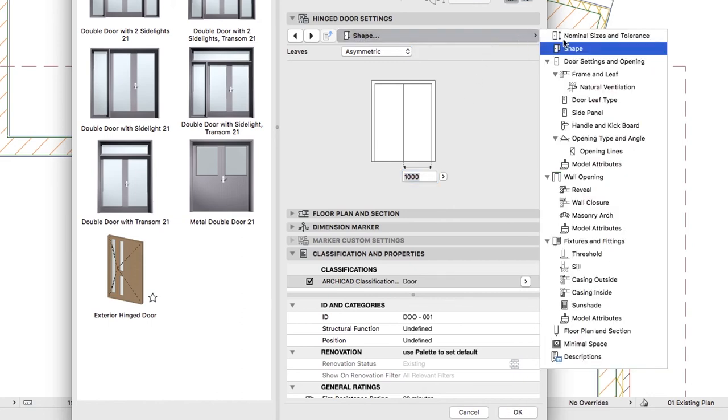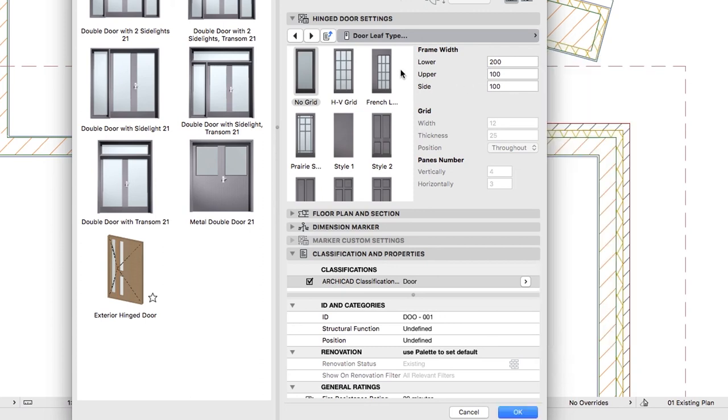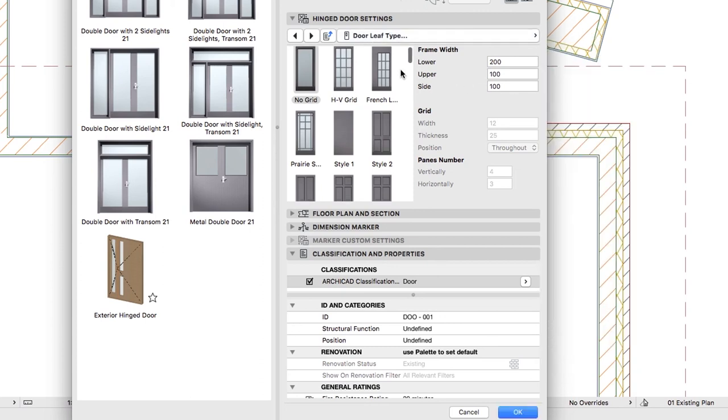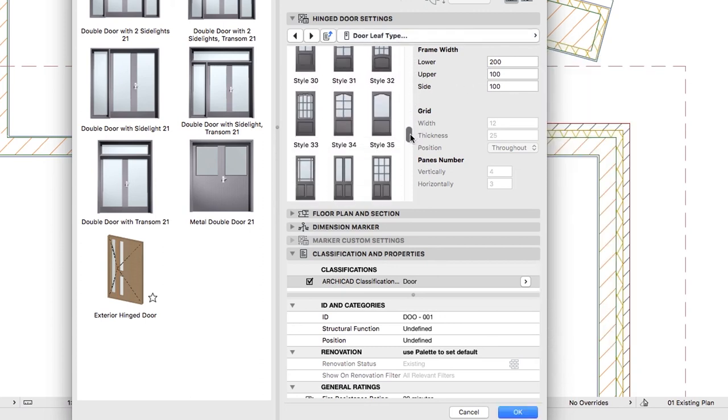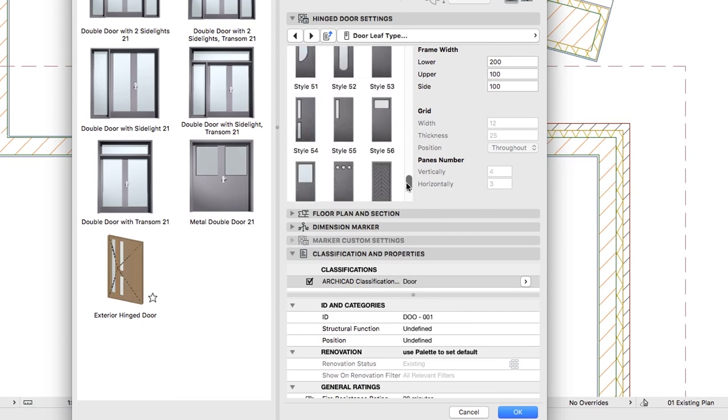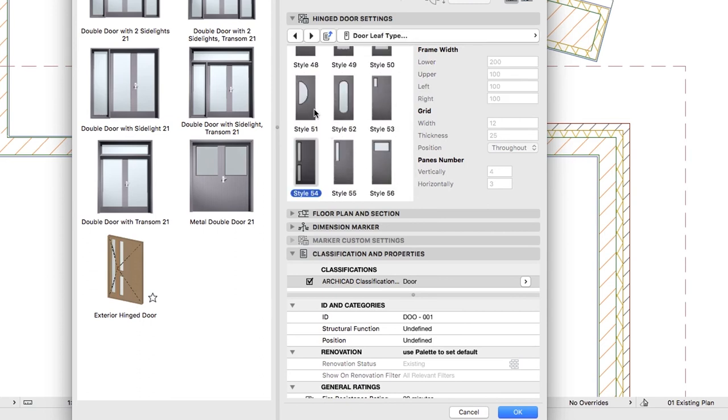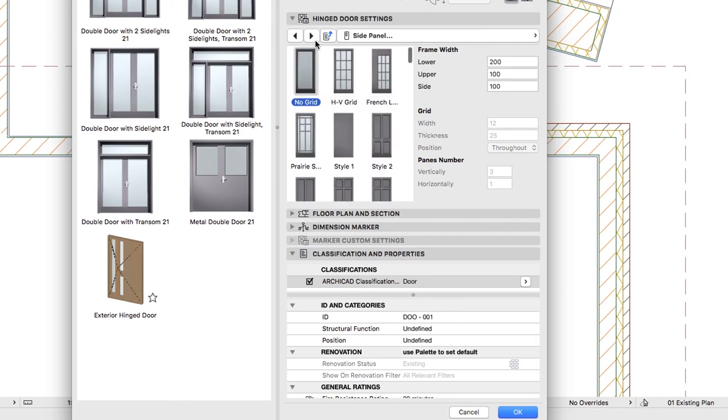On the Door Leaf Type page, select a Leaf Style 54. Select No Grid on the Side Panel page.